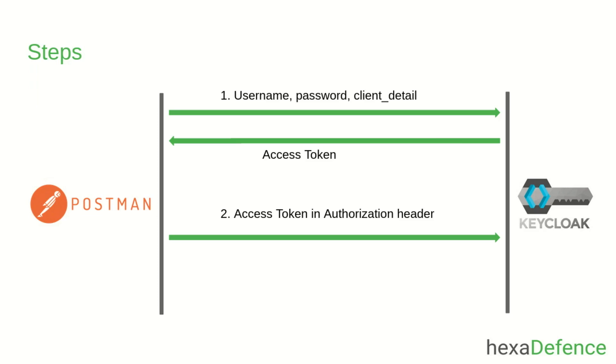As the first step, you need to obtain an access token from Keycloak by providing username and password of a valid user and client details. Once you obtain the access token, you can call the REST endpoints by adding the access token to the authorization header as a bearer token.